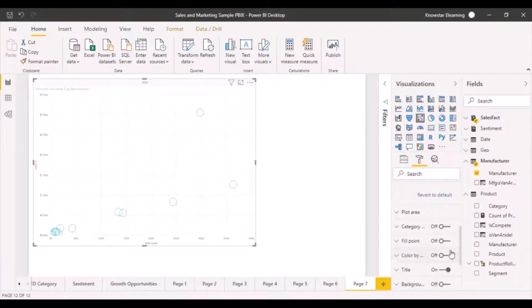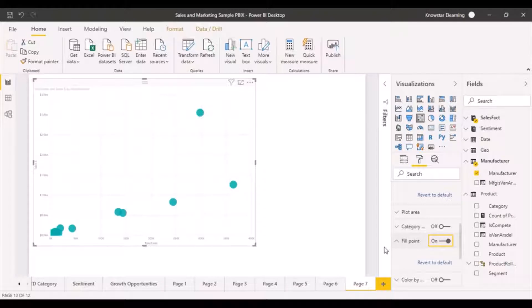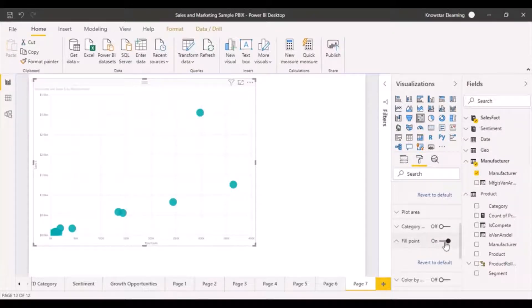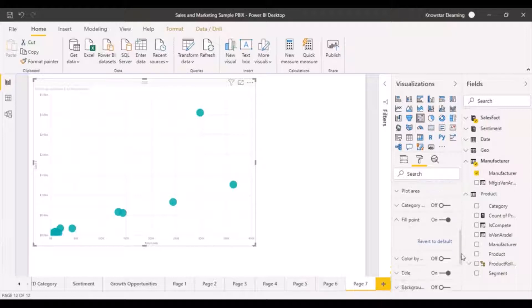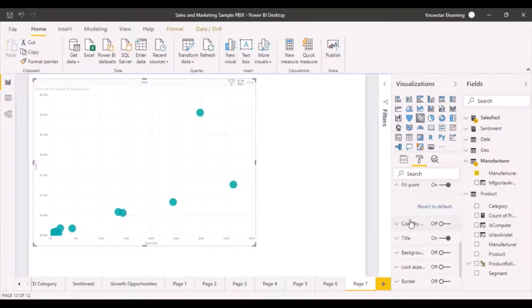Then we can go to fill point. Turn it on because we want to fill the dots now so that it's more easy for us to visualize. Okay. So you can turn your fill on and off depending again on what you want to display on your particular graph.